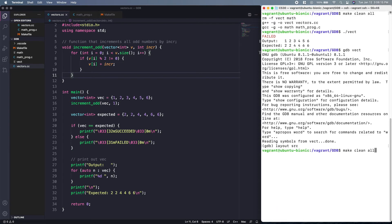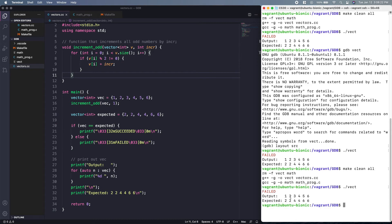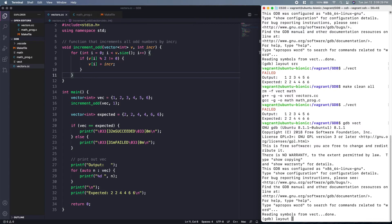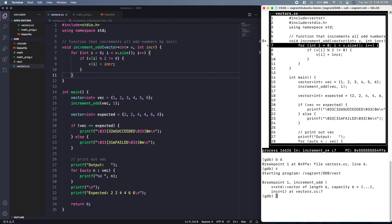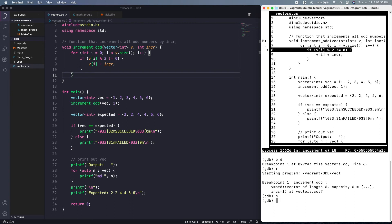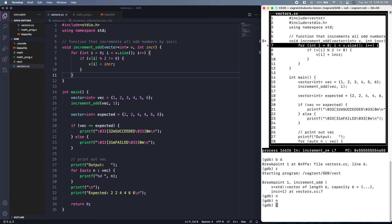We fix the condition to `!= 0`, recompile with `make clean all`, and run — but nothing has changed. We go back into GDB, set `layout source`, break on line 6, and step through. This time we do enter the if block and we're about to increment. But printing `v[0]` after the increment still shows 1. The problem is we're adding `increment` to `vi` but not storing it back — we need to use `+=`.